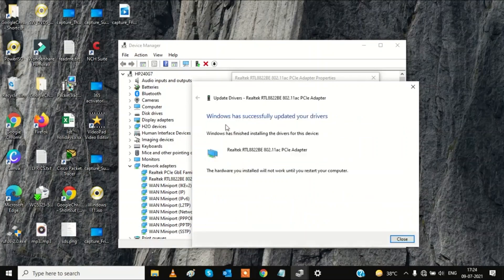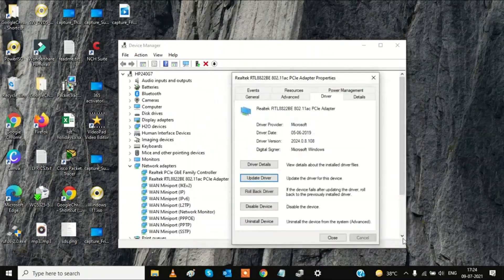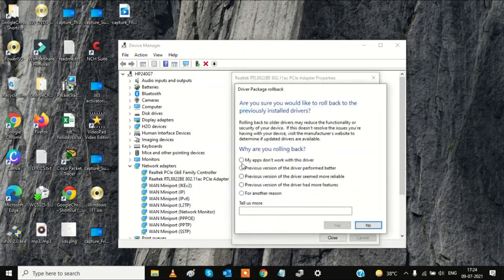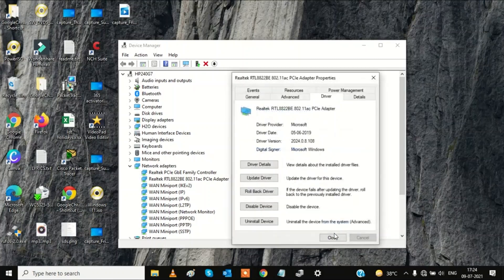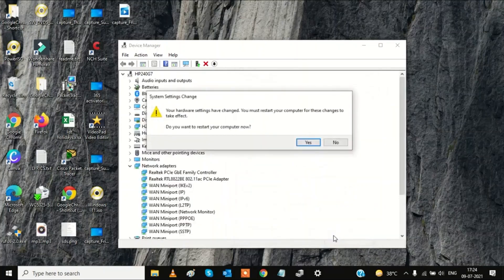Windows will confirm it has successfully updated your driver. If this hasn't fixed the problem, you can also roll back the driver — click 'Roll Back Driver,' select the reason such as 'My apps don't work with this driver,' and click Yes. Check if your issue is resolved. The system may ask you to restart.